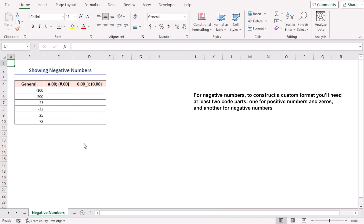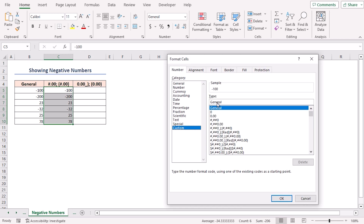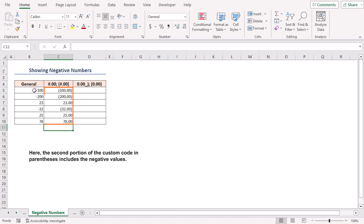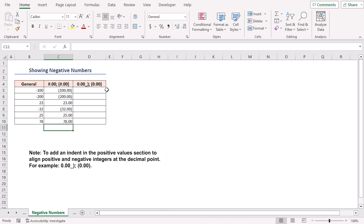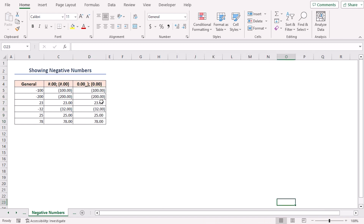For negative numbers, to construct a custom format you will need at least two code parts: one for positive numbers and zeros, and another for negative numbers. Copy the numbers and paste them. Press Ctrl+1, go to Custom category, and write the code hash point zero zero, semicolon, open parenthesis, hash point zero zero, closing parenthesis. The left portion of the semicolon is for positive numbers, and the remaining is for negative numbers. Click OK and see the output. You can use this code to add an indent in the positive values section to align positive and negative integers at the decimal point.